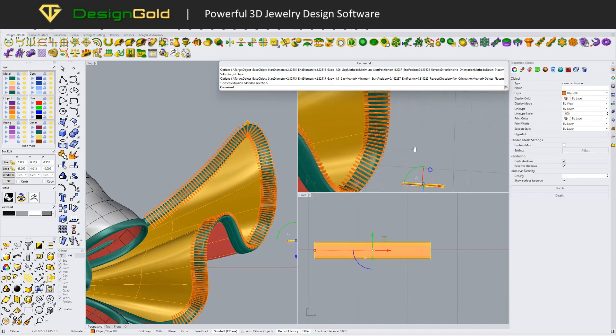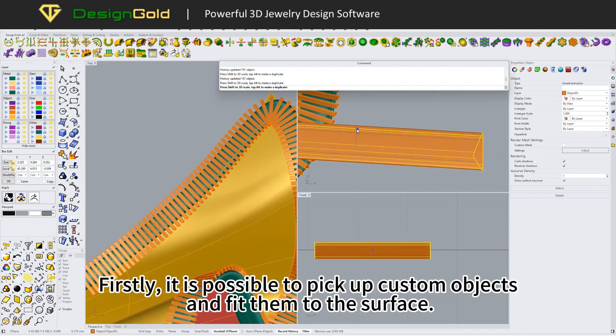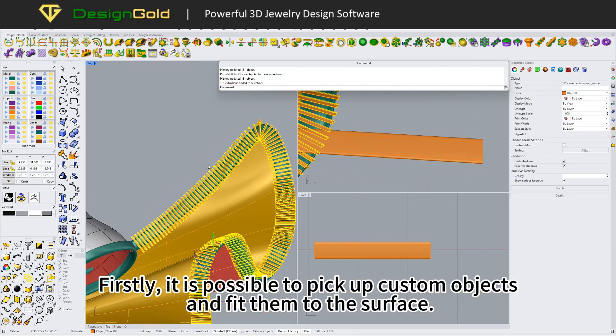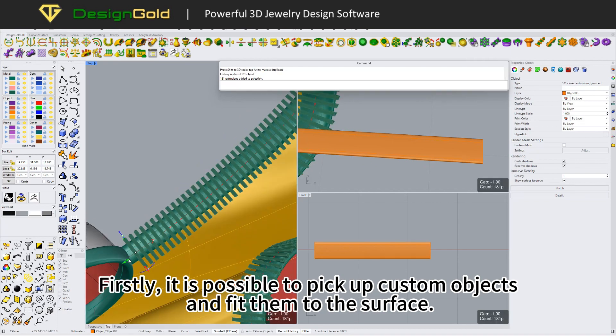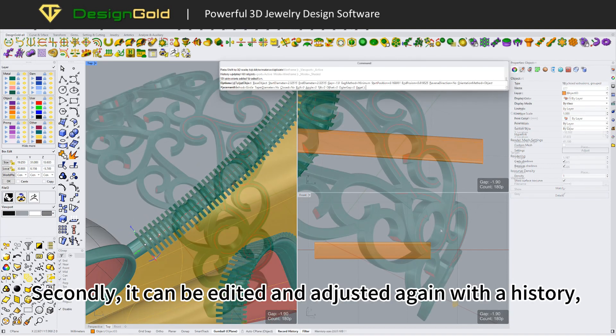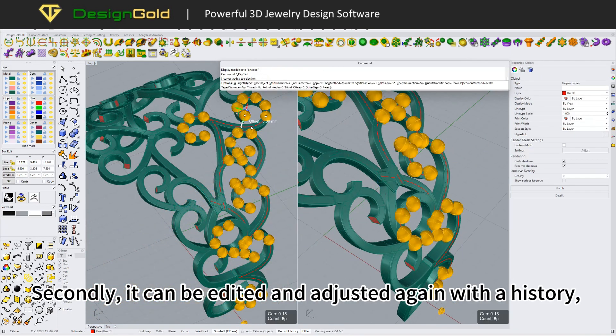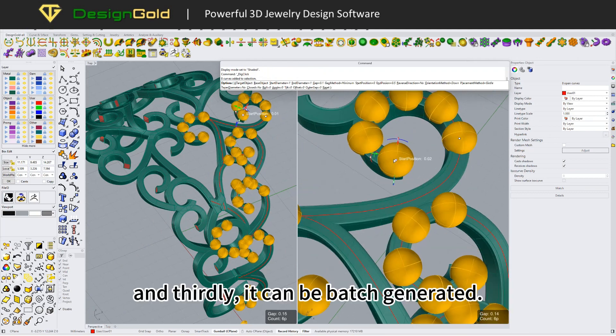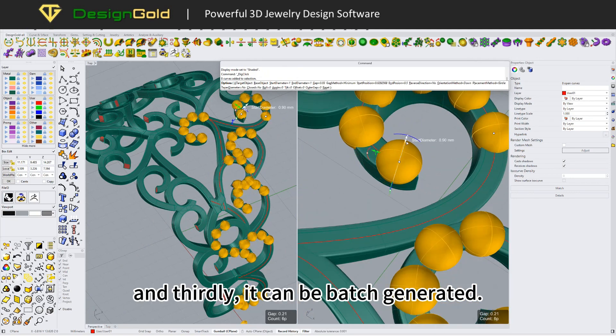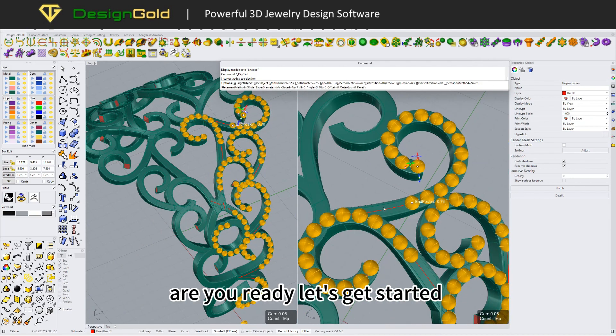Firstly, it is possible to pick up custom objects and fit them to the surface. Secondly, it can be edited and adjusted again with a history. And thirdly, it can be batch generated. Are you ready? Let's get started.